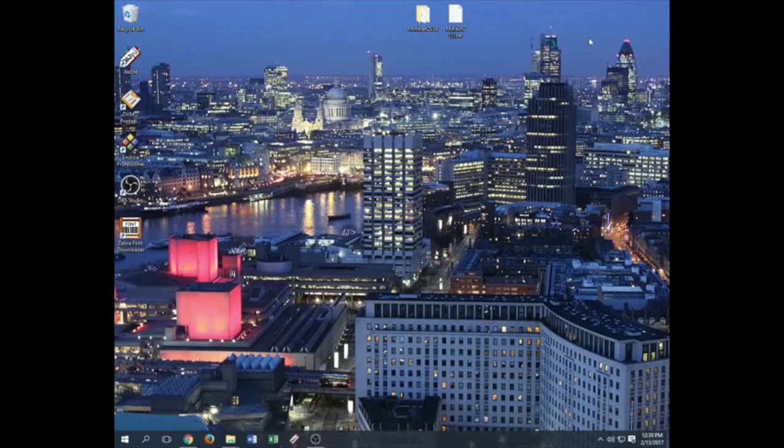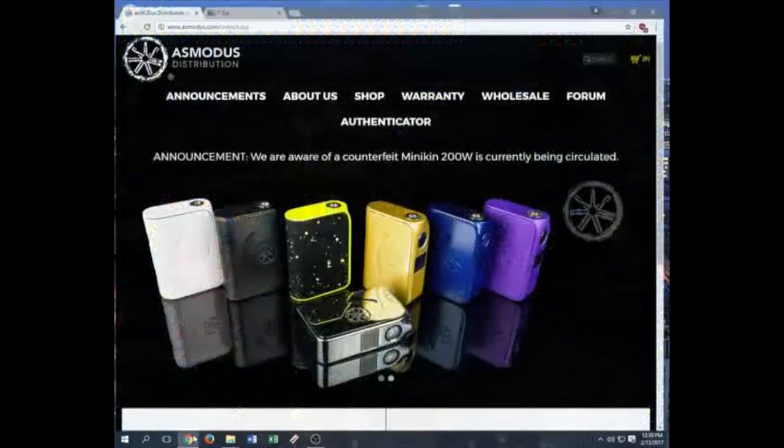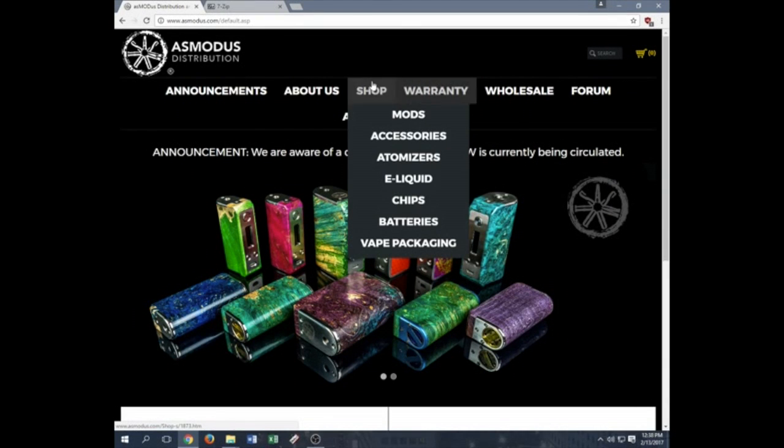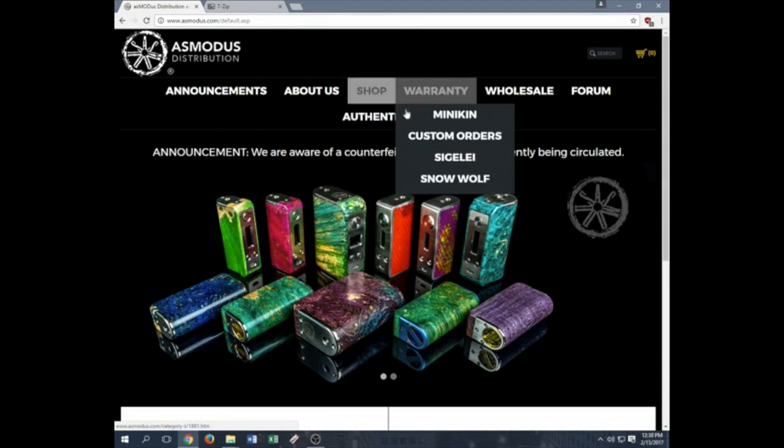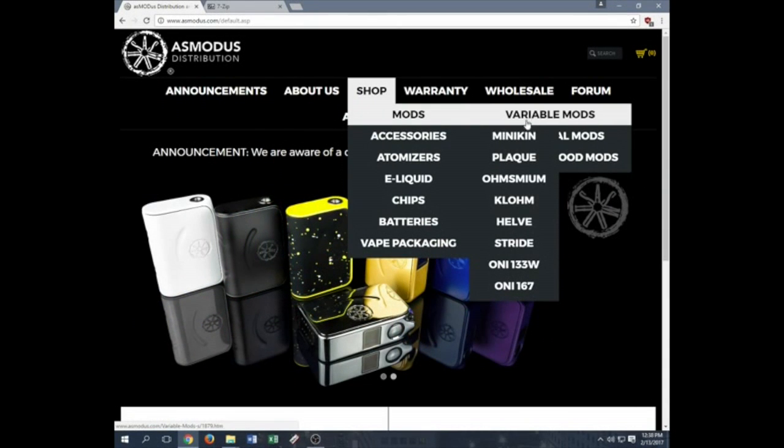In order to find the update, you want to go on asmodus.com here. You'll see shop, mods, variable mods, Minikin.